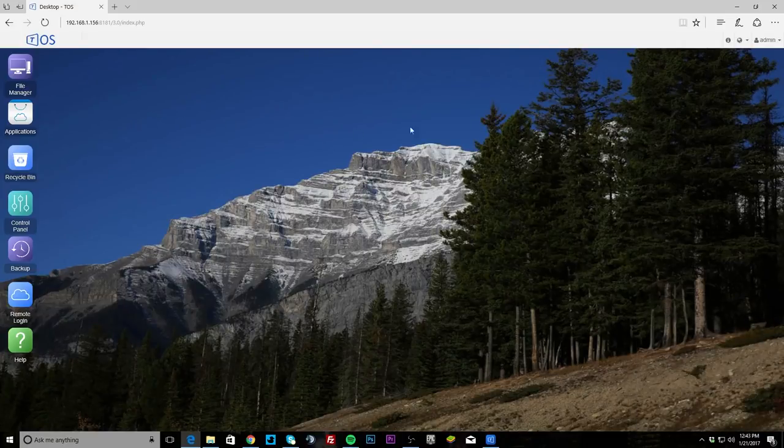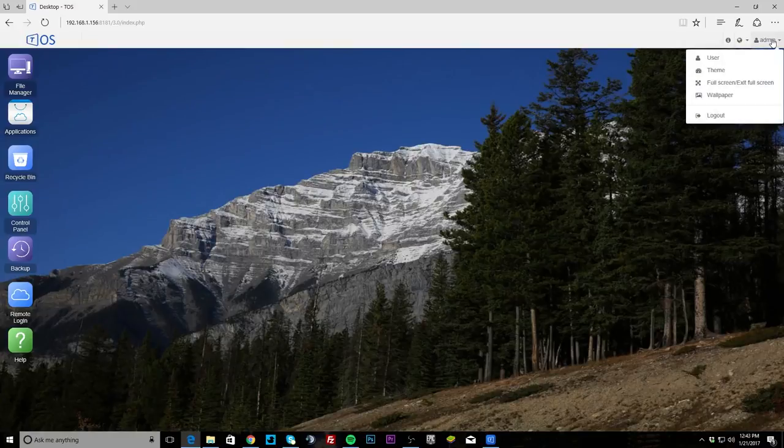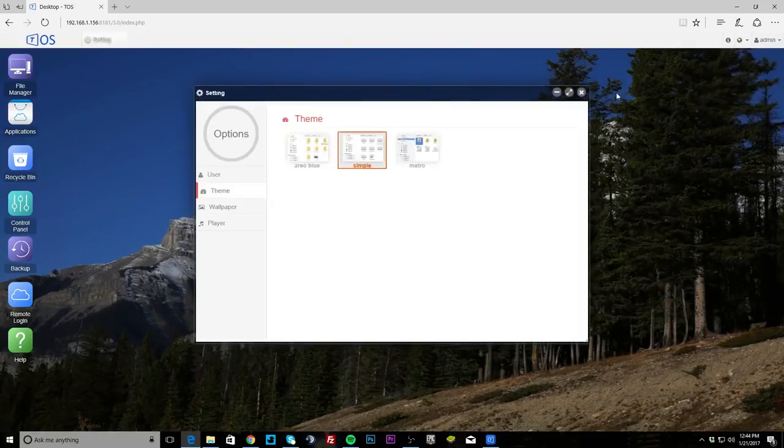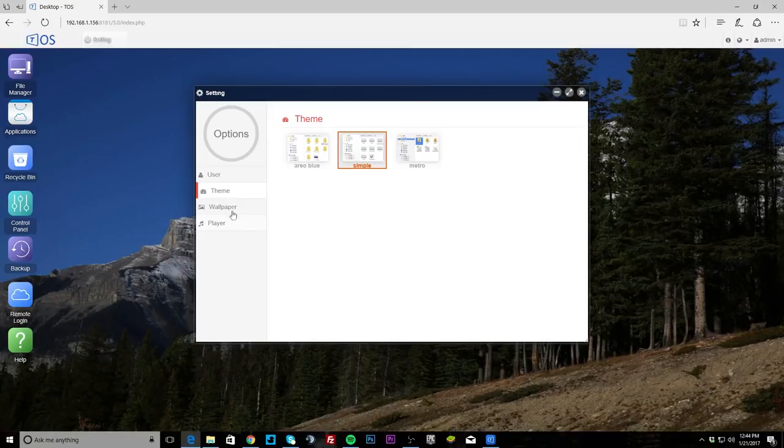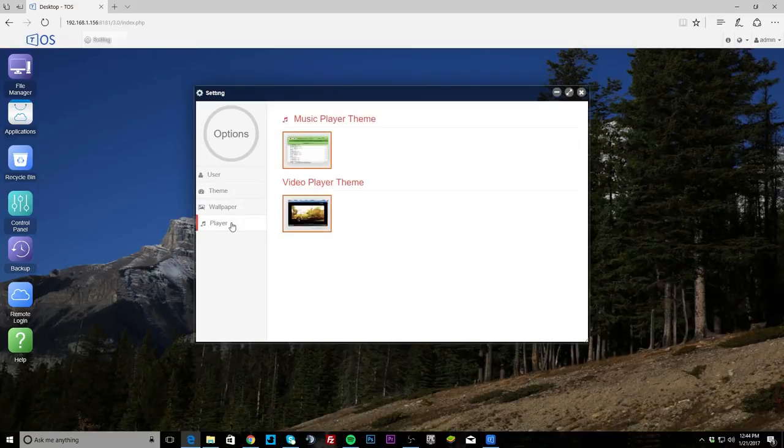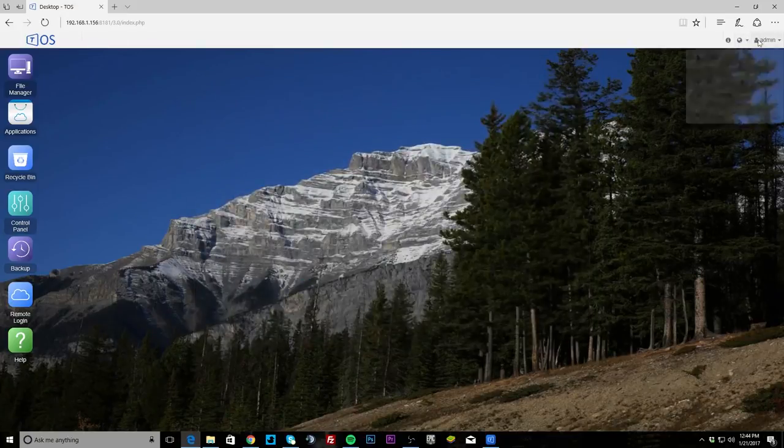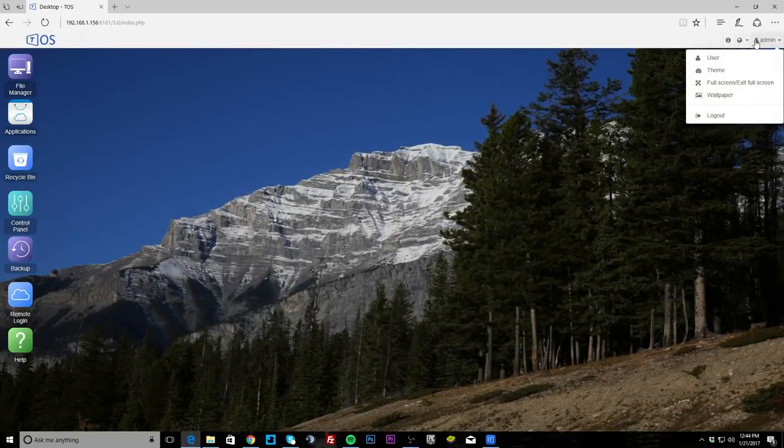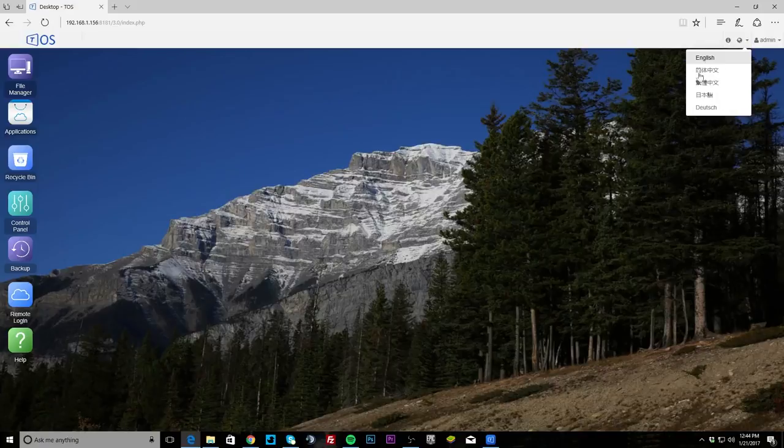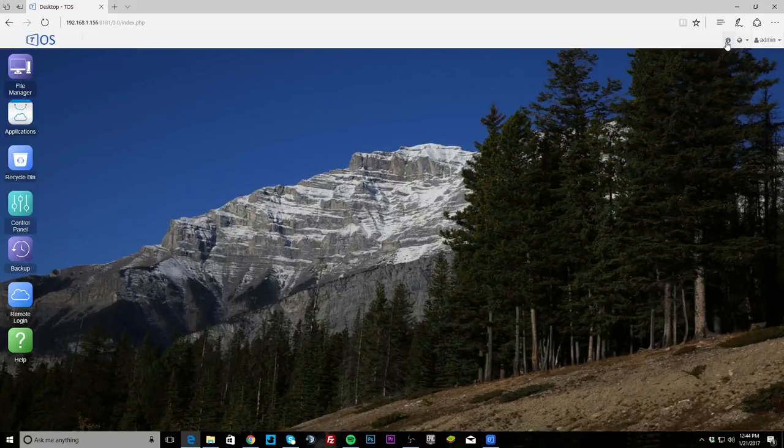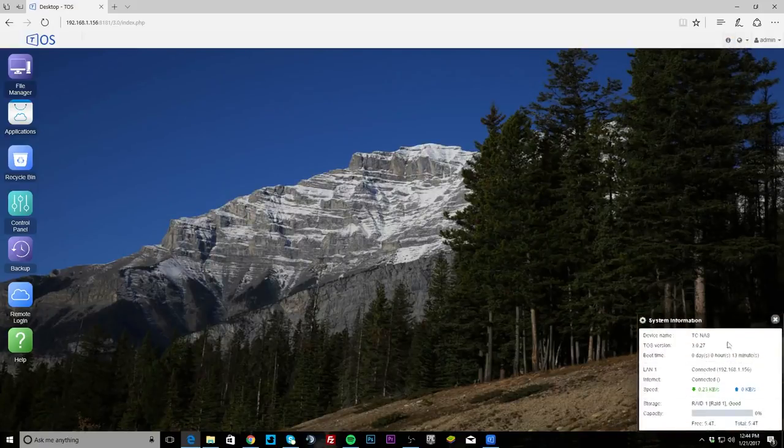You can actually close this down if you don't want it running. This background can actually be changed, they have some really nice backgrounds in here. If you go up here and you go to wallpaper you can change it and you can also change the theme. There's simple, arrow, blue, and metro, so not a lot to choose from but you can change around if you want wallpaper. And then there's this player in here which I didn't see that, music player theme and video player theme, so you have all that on there.